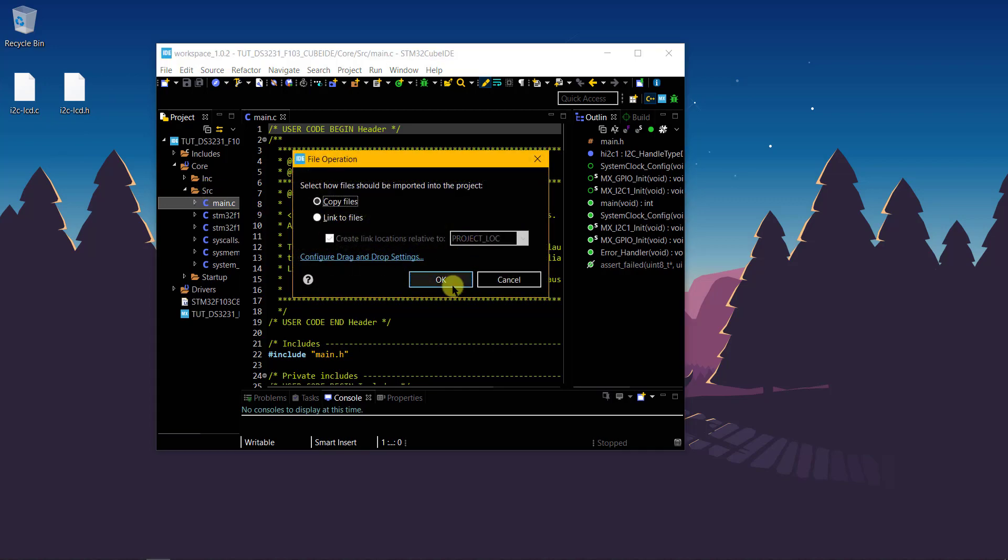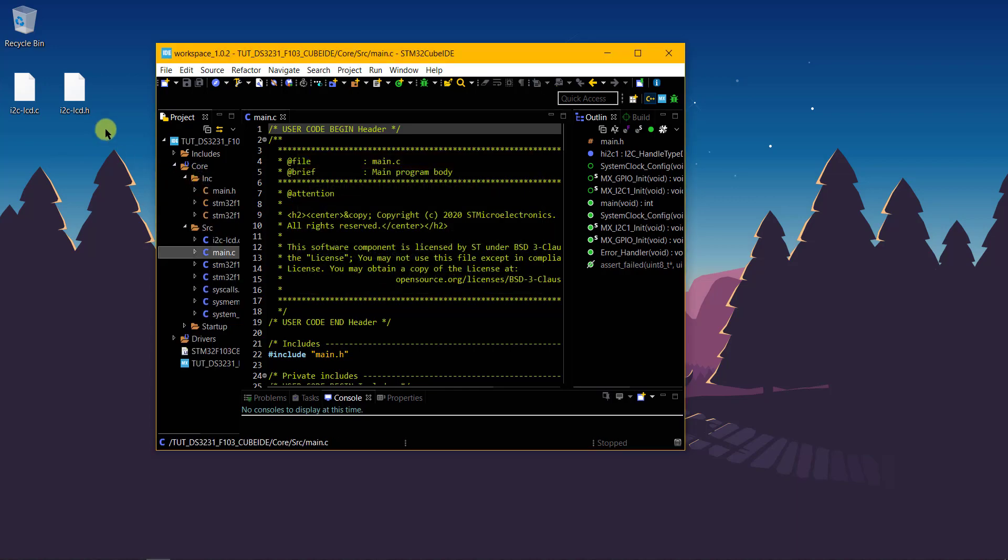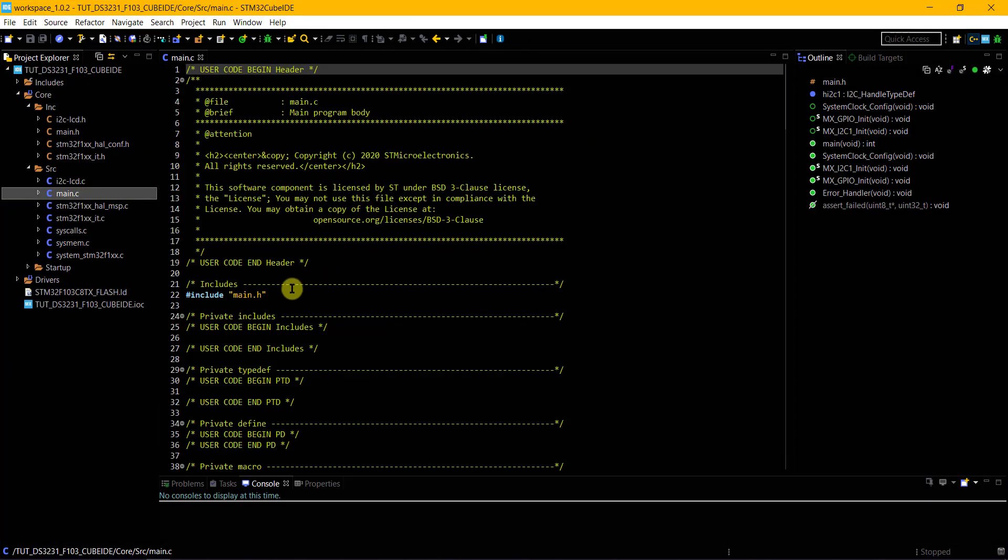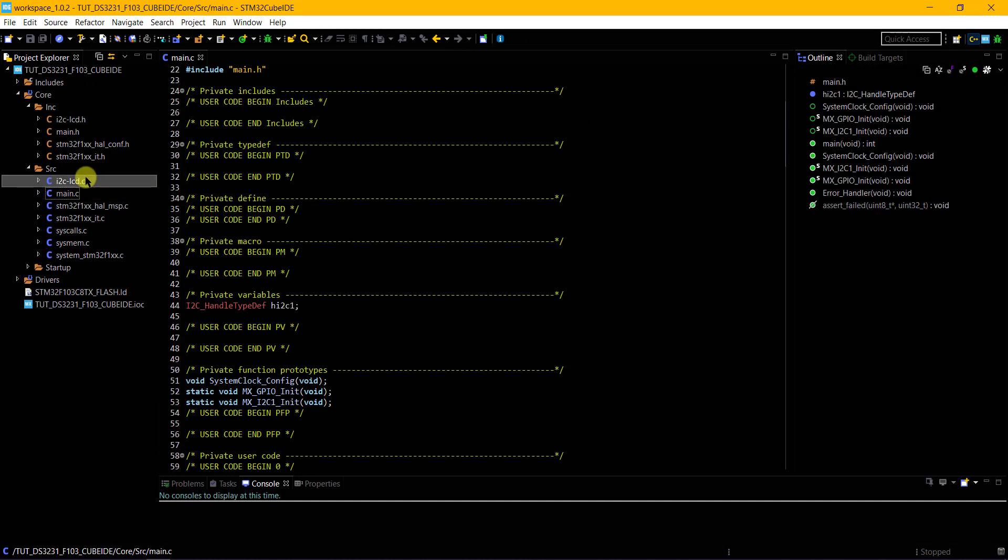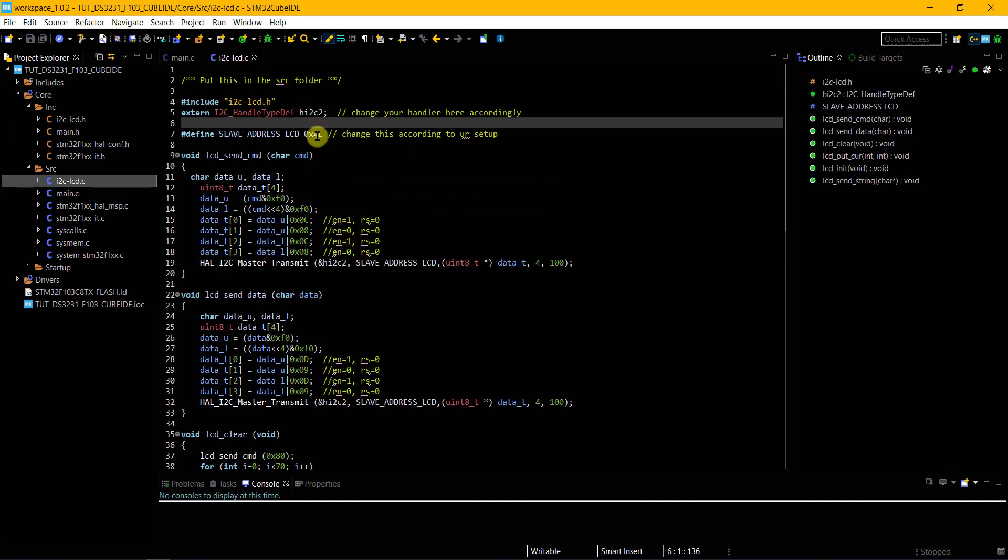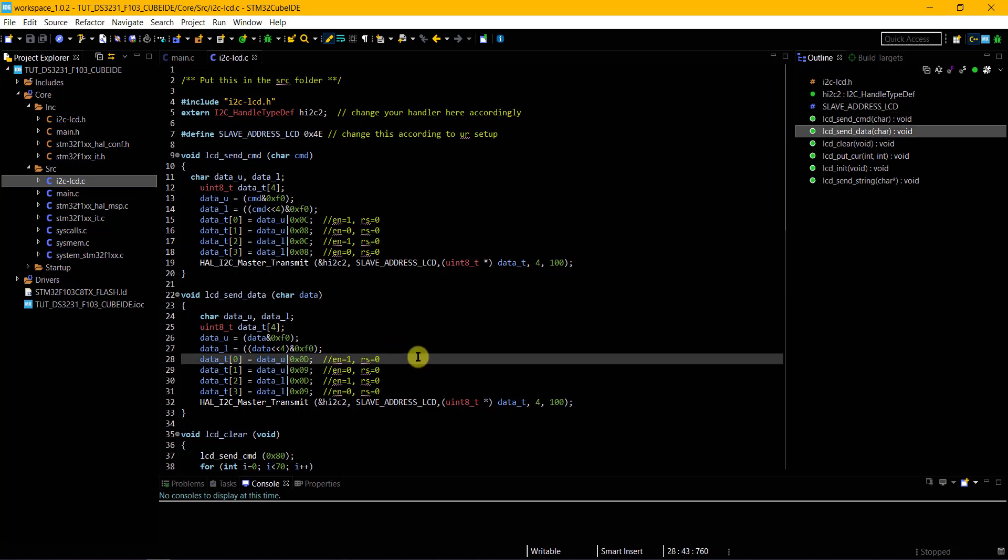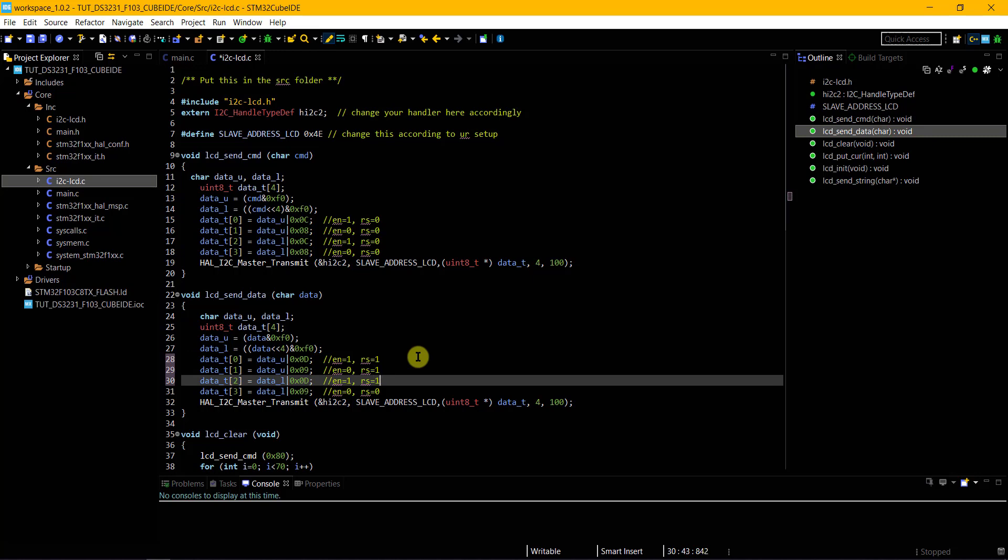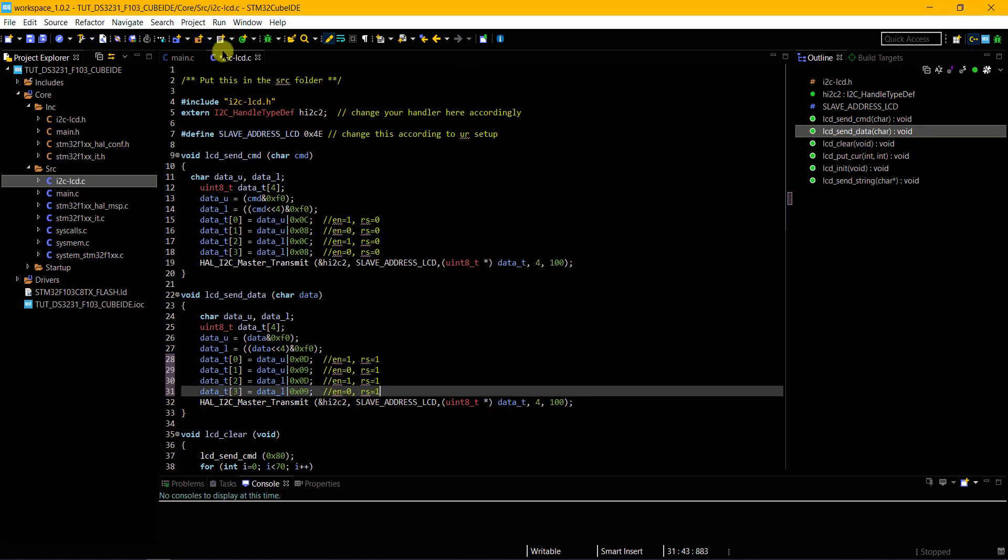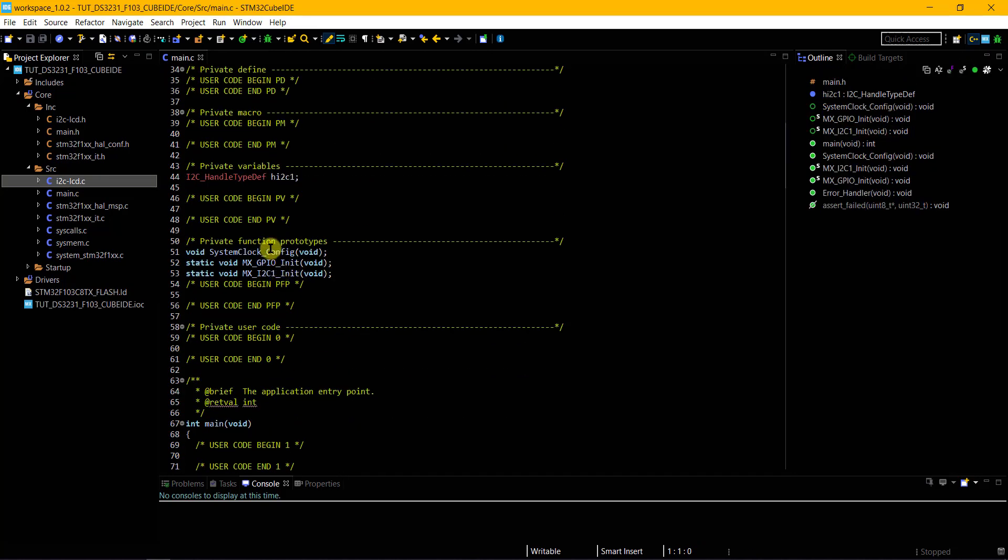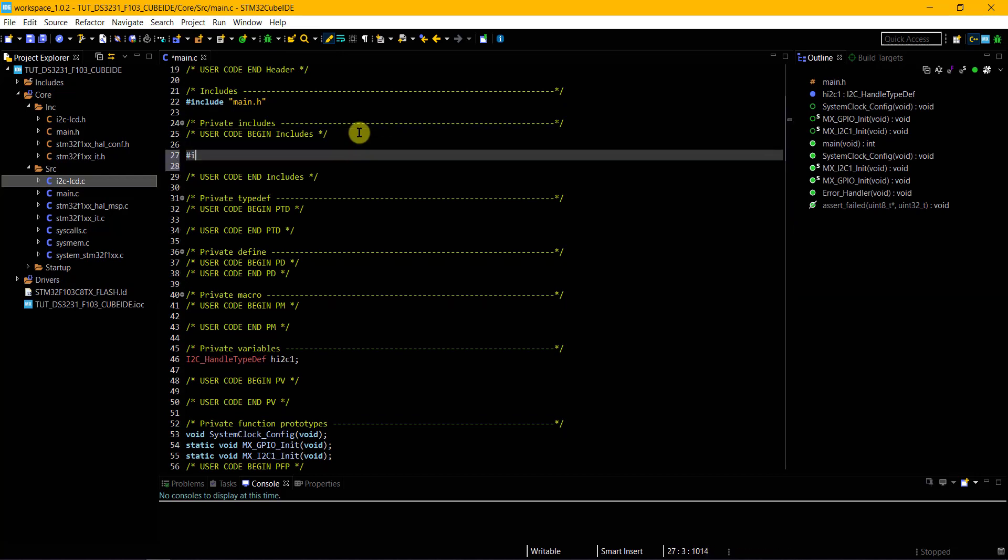First of all, we need to include the LCD library because I want to display the time and date on the LCD. Copy the C file in the source and header file in the include folders. You can get these files after you download the project from the link in the description. This address is defined for PCF8574. If you are using any other I2C extender, you have to change this. Let's include the header file in our project.